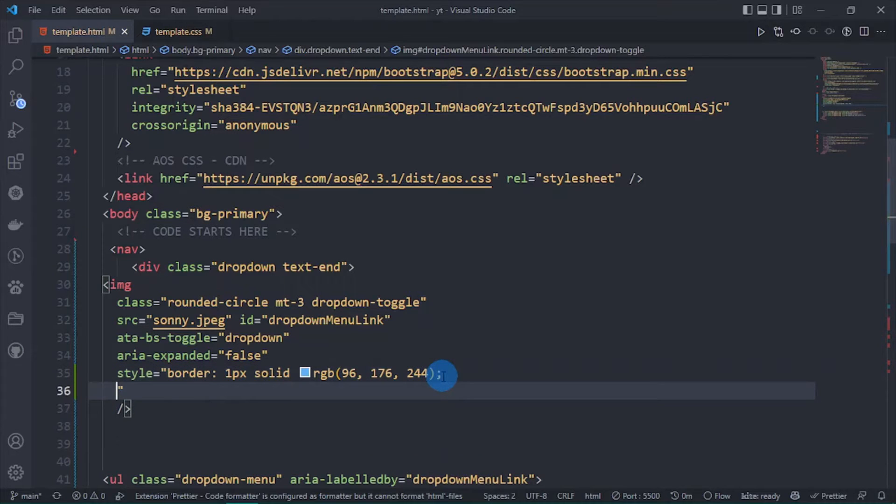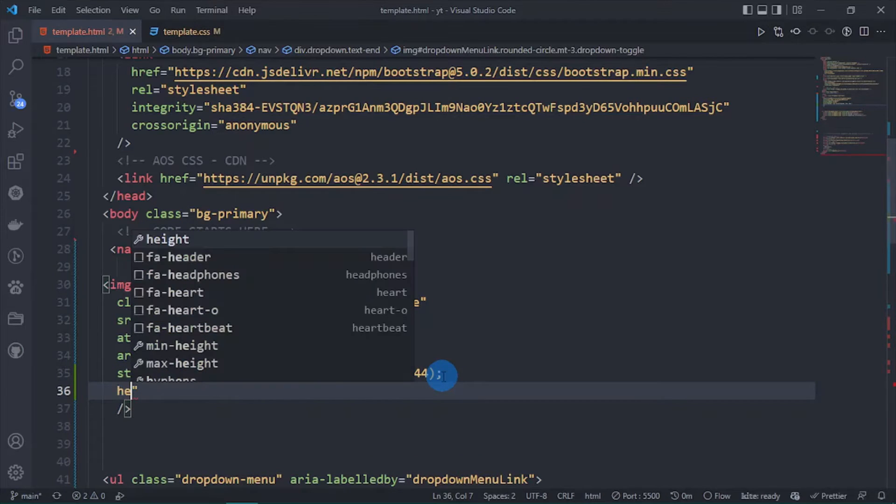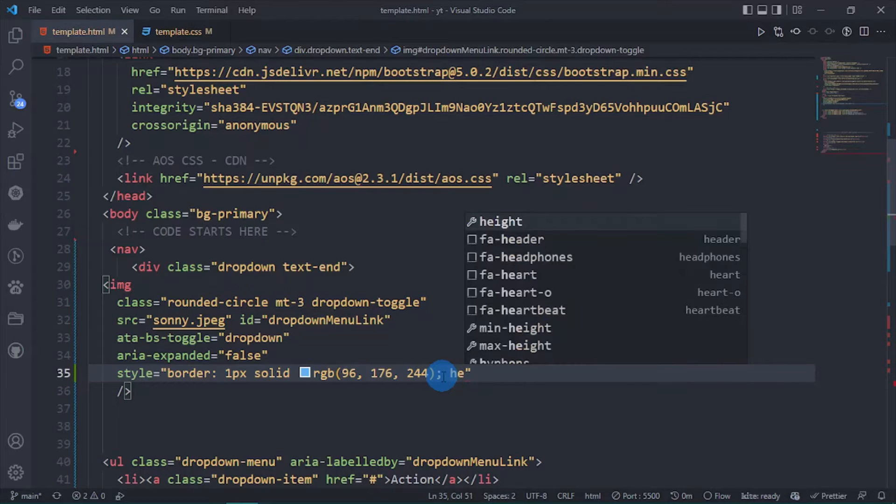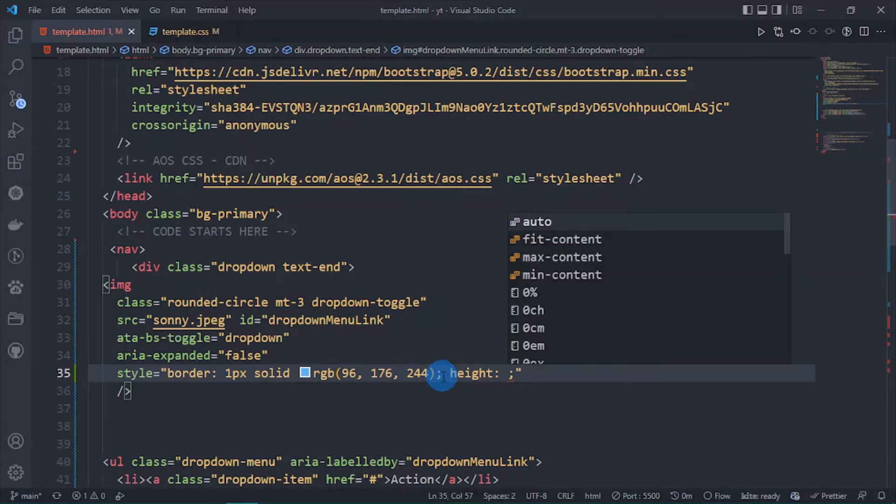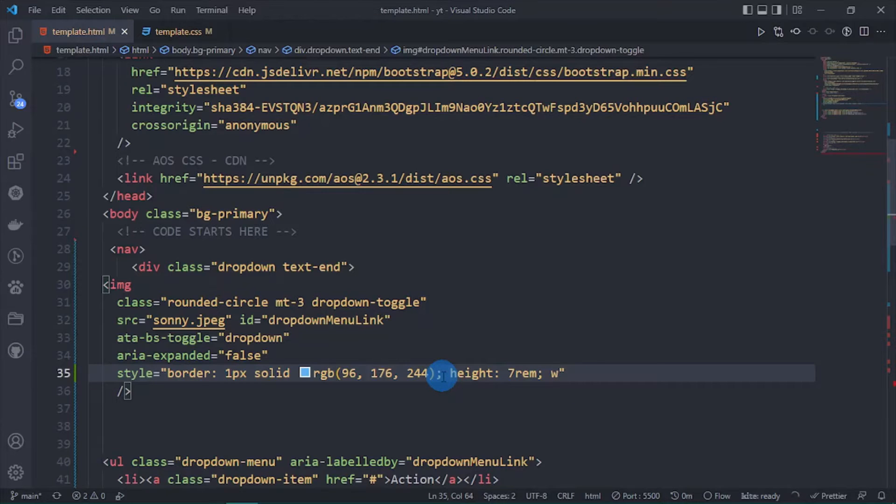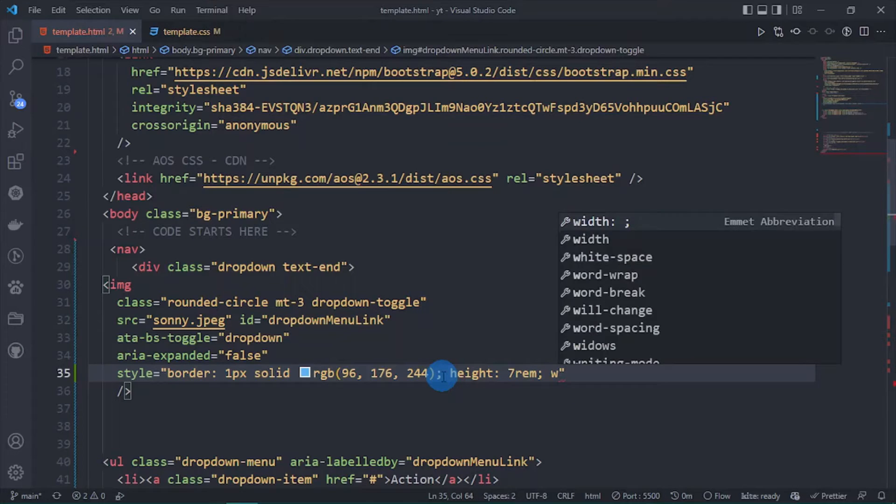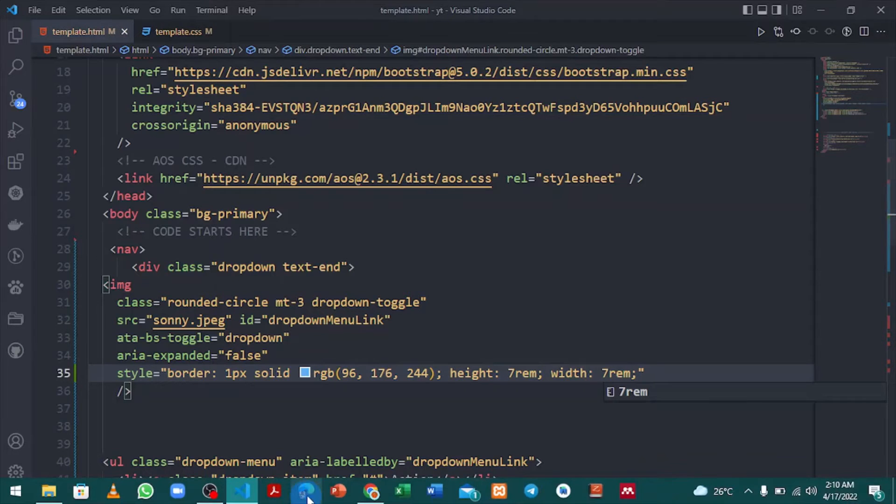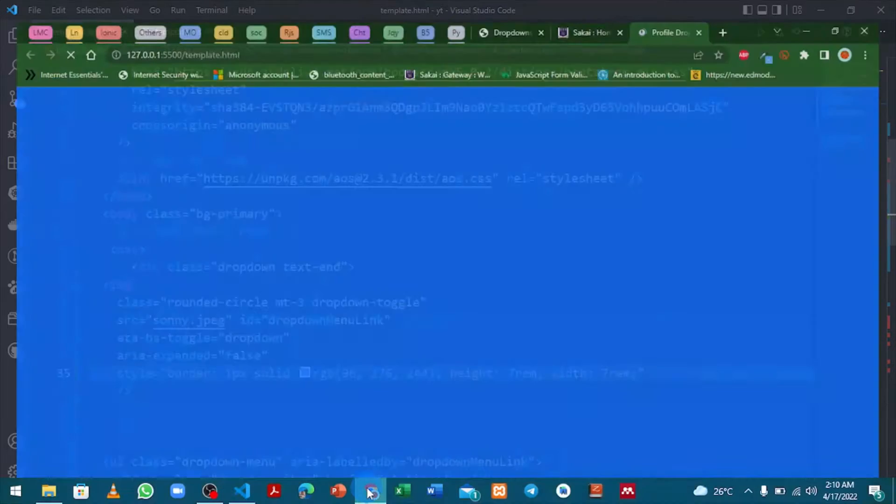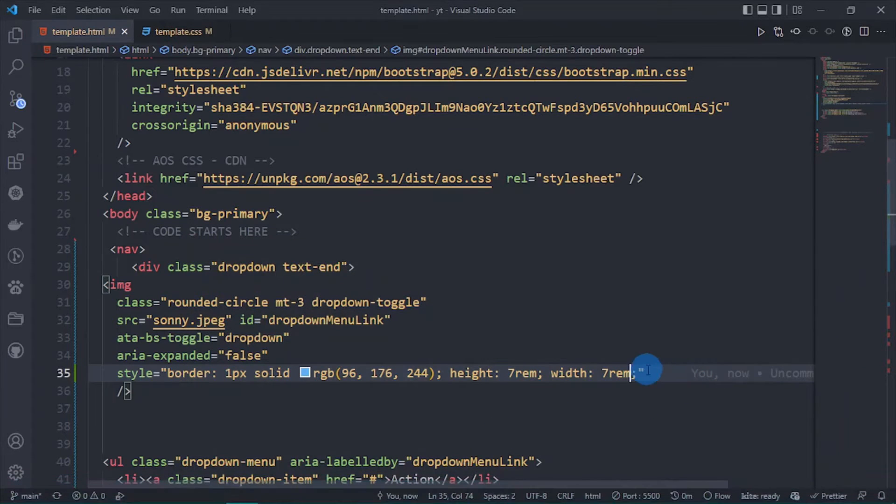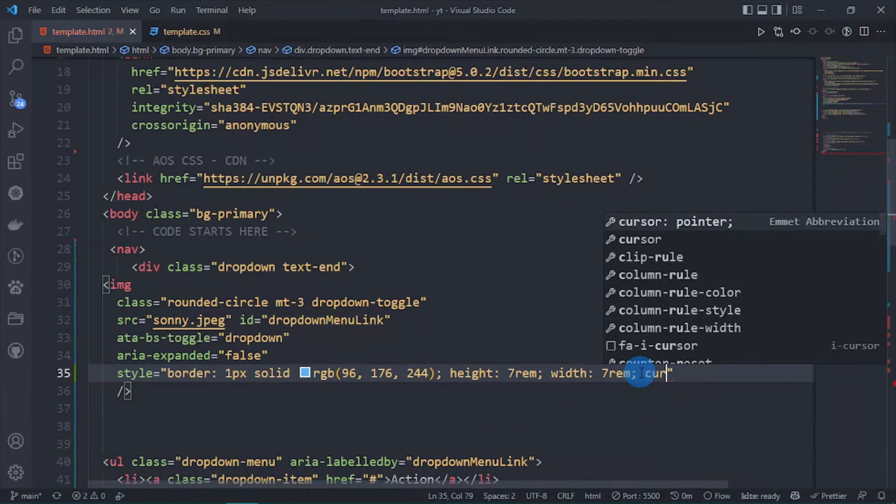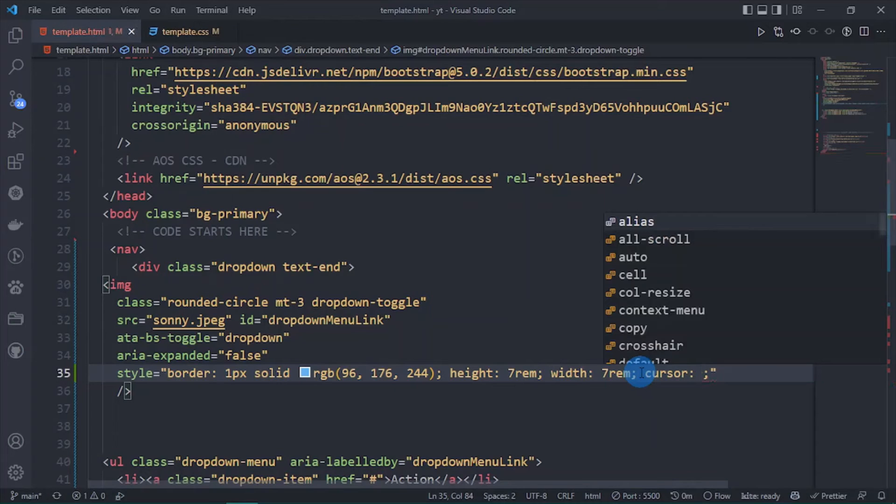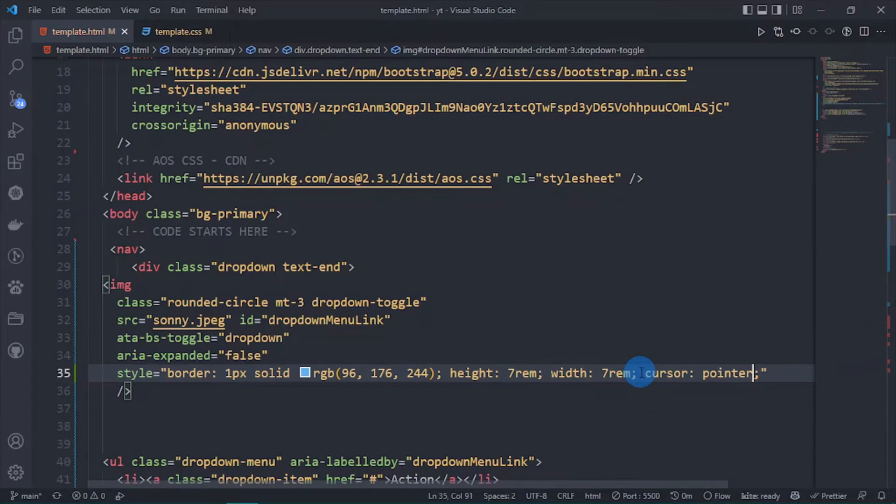Also I am going to add a height, give it a height of 7rem and give it a width of 7rem as well. Now let's see what we have. Let's add a cursor of pointer.